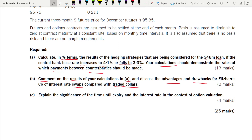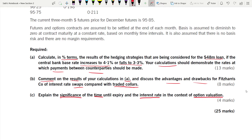Part c: explain the significance of time until expiry and interest rate in the context of option valuation. These are two components in option valuation using the Black-Scholes option pricing model. It is worth four marks — two for time and two for interest rate.